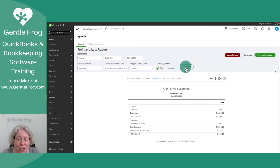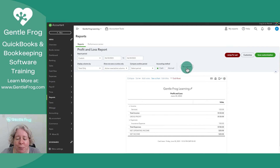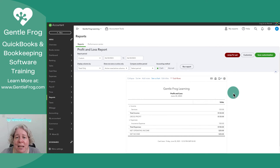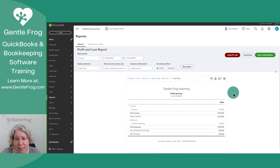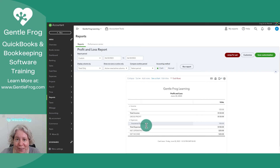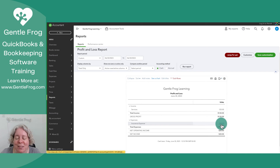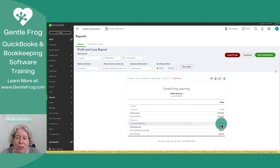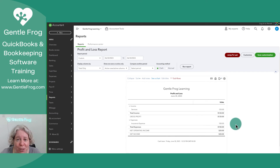If I switch this to a cash basis and run the report, QuickBooks is only going to tell me about the money that I have actually logged. It's not going to tell me about money I need to receive but haven't yet received. So for example, when I look at insurance expense, it's only $100 from the other transaction — that bill I just entered doesn't show up because I haven't paid it yet.